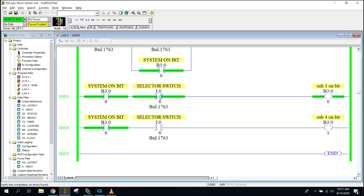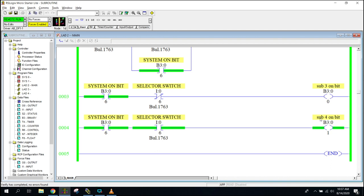But even when I got my selector switch right here, when I flip my selector switch, it's going to flip from one rung to the other, and now this rung is true.